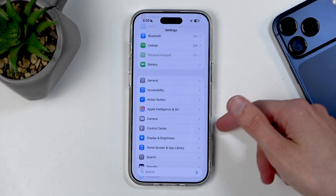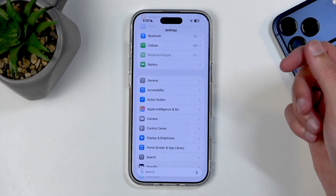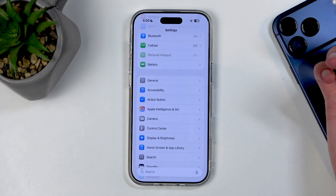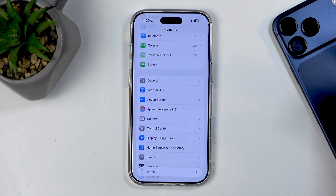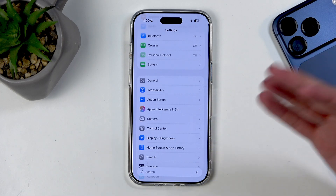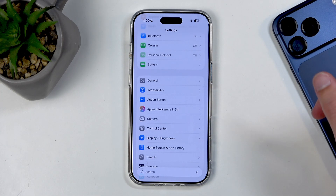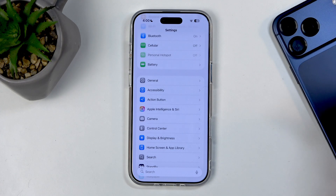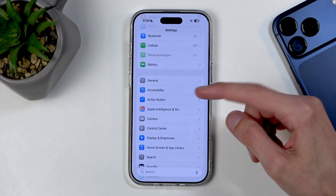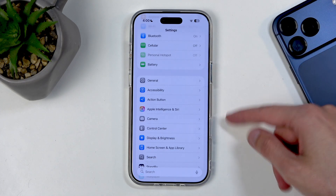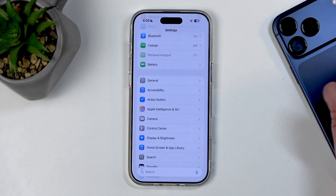The Camera button on the Air serves just as a basic camera button. It's not the same as on the Pro Max, which has a capacitive slider — this is just a plain button.